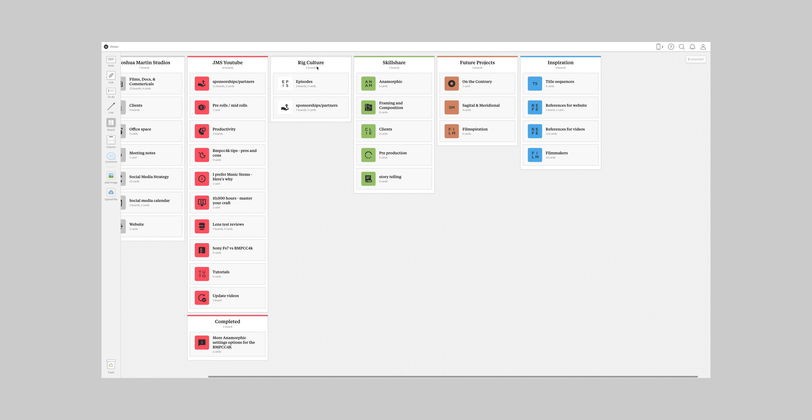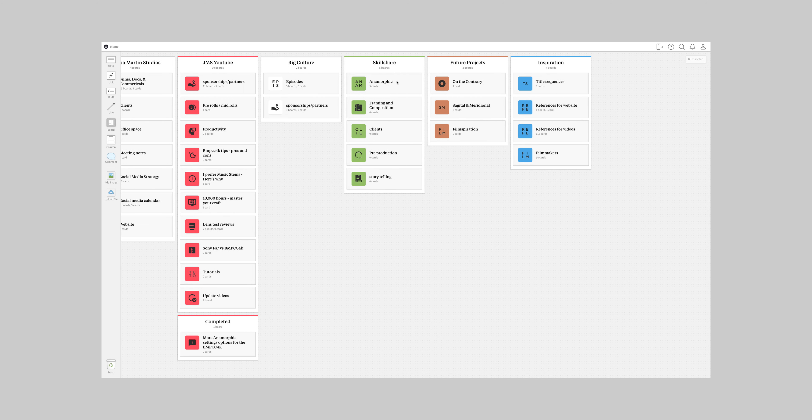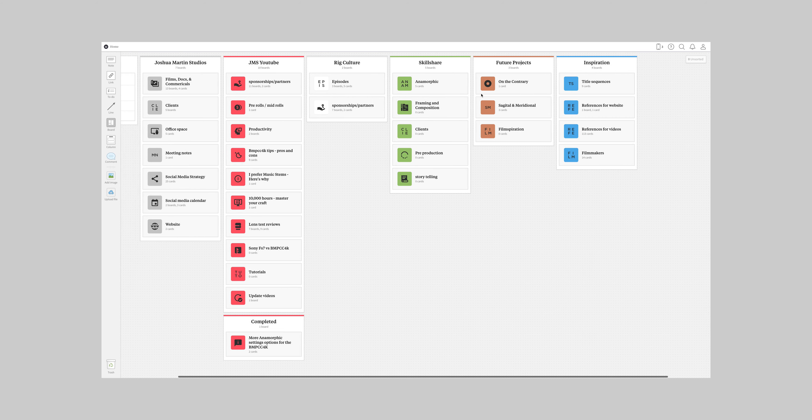And then moving on to rig culture. It's not much here. I'm still building it out for the month of February. Skillshare, future projects and inspiration. So guys, this is literally how my brain likes to think. I like to put everything in its own container and then build out that container and different sub levels. And those sub levels will get more complex as I'm thinking about different ideas in that context of whatever I'm working on.